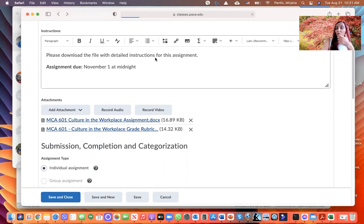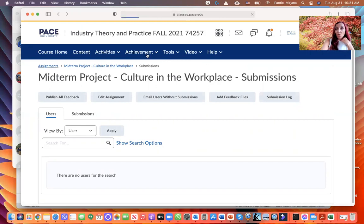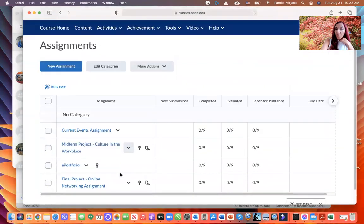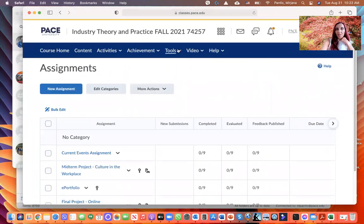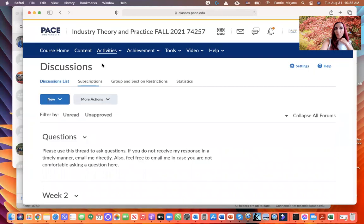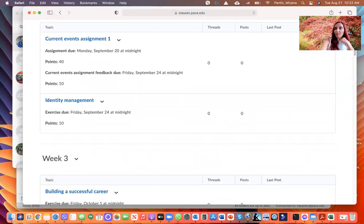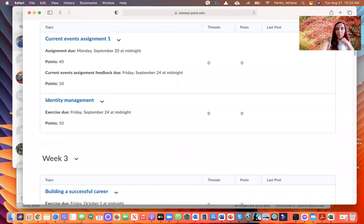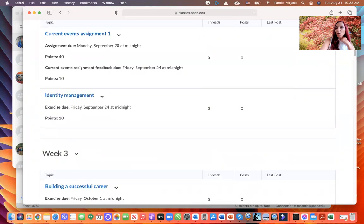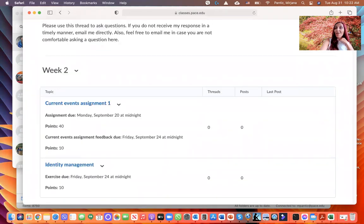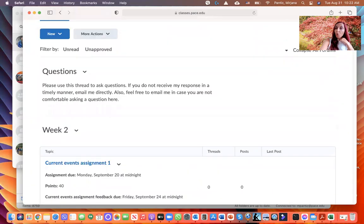Make sure to download those files, go through them, and understand each assignment. If you have questions you can always email me, but I'd suggest going over all assignments — especially your final project — because you want to start working on it at the beginning of the semester, not the end. Under Activities you also have the Discussion list, where you'll find all the exercises and where you'll react to Current Events assignments posted by your peers.